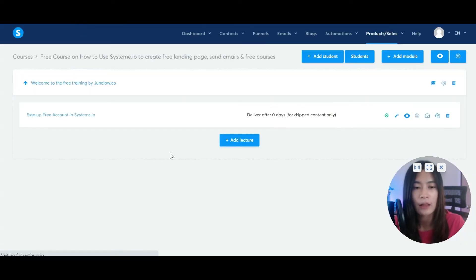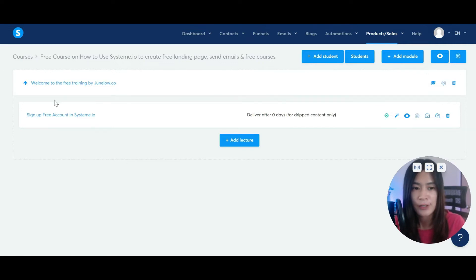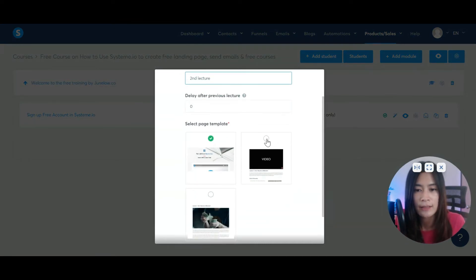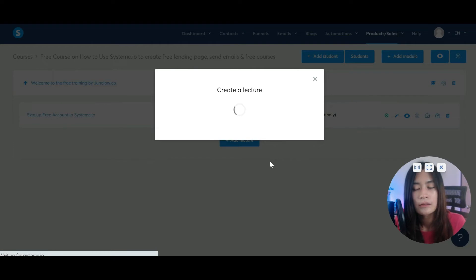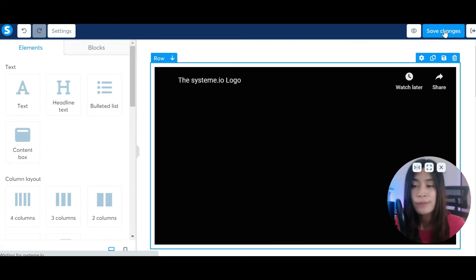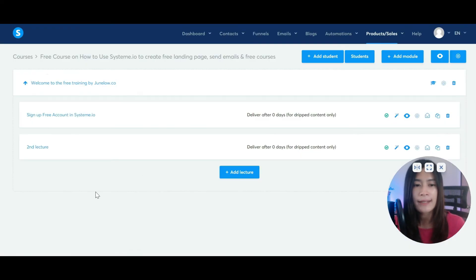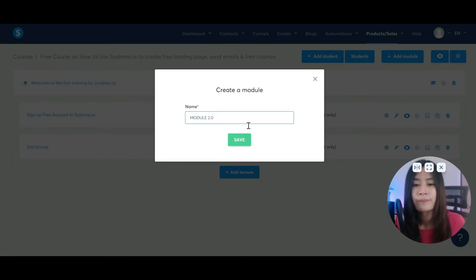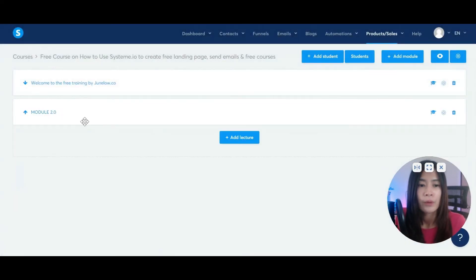Now continue adding more lectures. The module is like a bigger section, and inside each section you have sub-sections called lectures. You can keep adding lectures within the same module. Once you want a brand new module, just click Add New Module — for example, 'Module 2.0' — and hit Save. As you can see, clicking the arrow below shows the lectures inside each module.